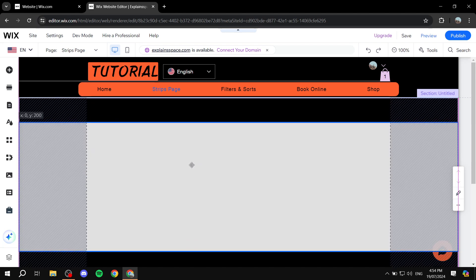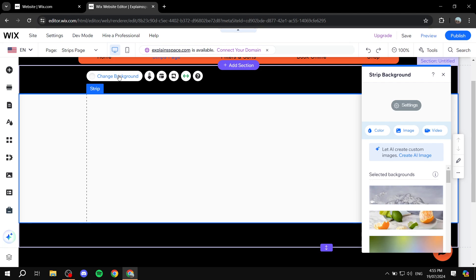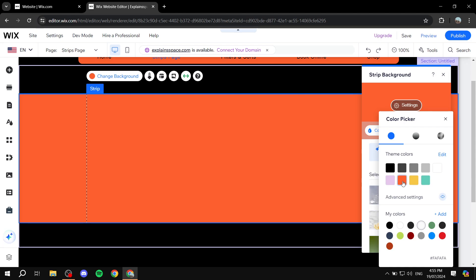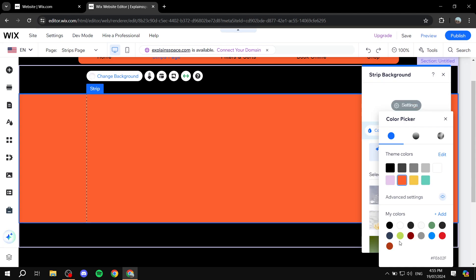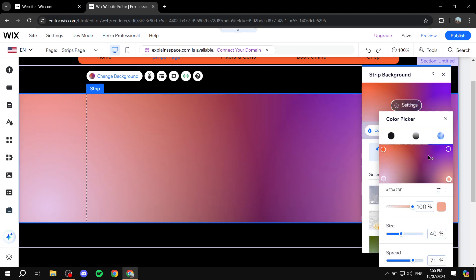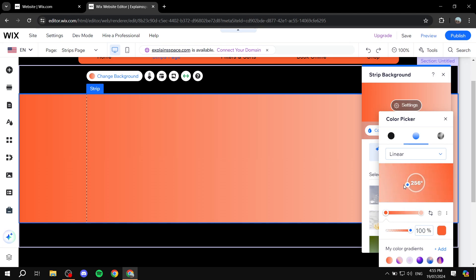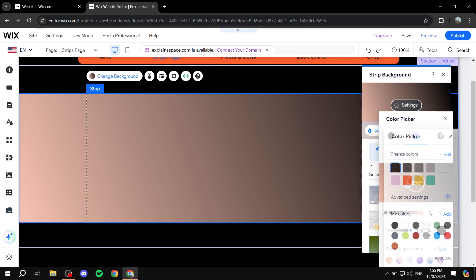If you want to add images, text, or make it multiple columns, all of those options are available. We have some options at the top here. We can click on Change Background, and there are three different options: a color — solid color, gradient (radial or linear) — and image or video. For a solid color you can pick something like orange or yellow, or you can go to gradient and change the angle and colors on each side of the spectrum.